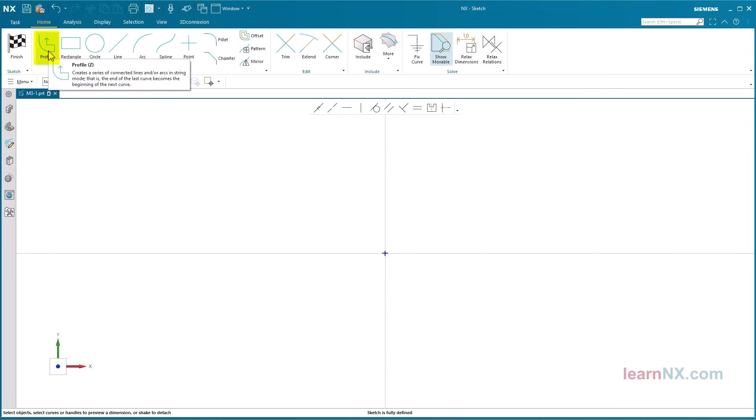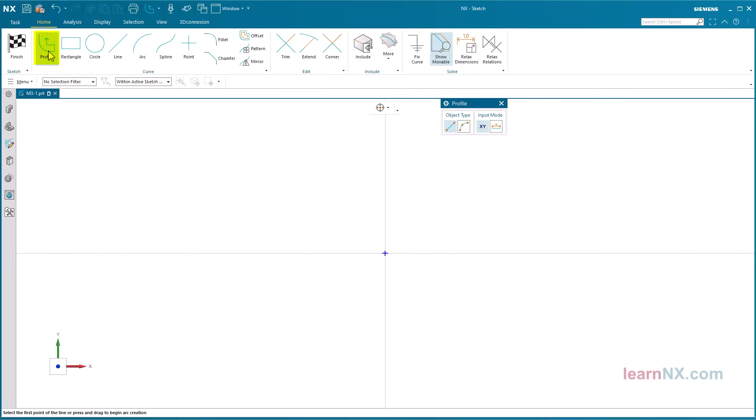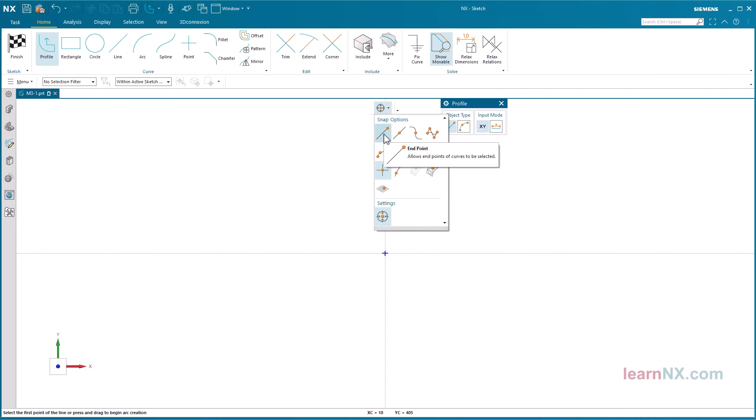Start the profiles command to sketch the outer contour. It is sufficient to sketch only one half, without the hole, and also without chamfers. Check the snap options. Activate only the options end point and existing point.